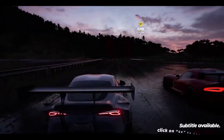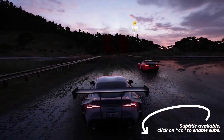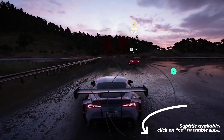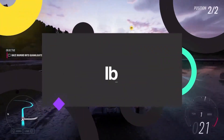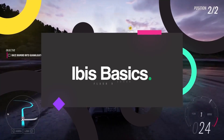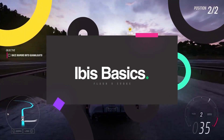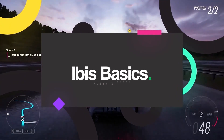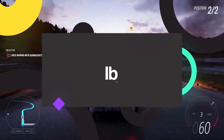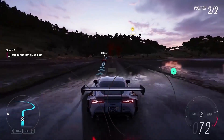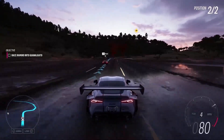Yo, what's up, I'm FashFex. Welcome back to this video. This series is part 2 of Ibis Basics. As promised, part 2 is here. It's a series of Ibis Basics.